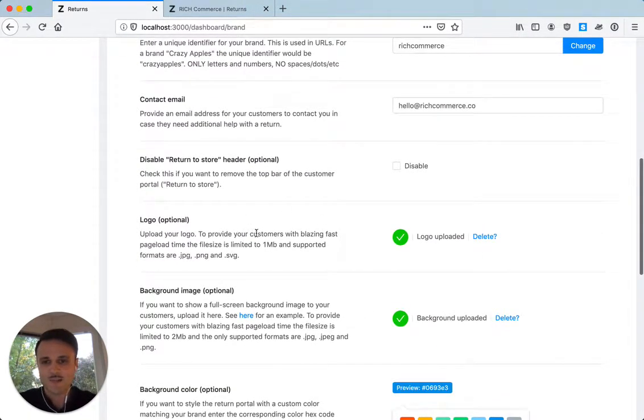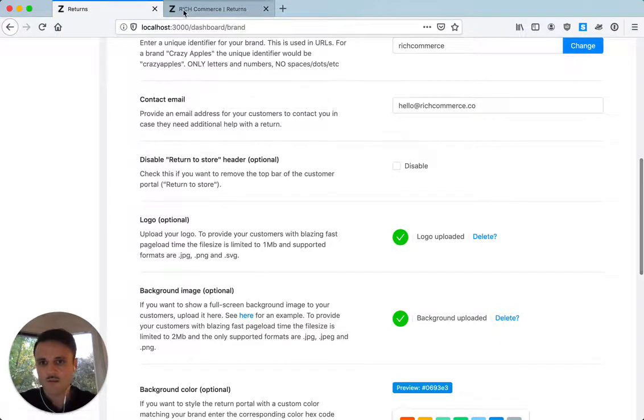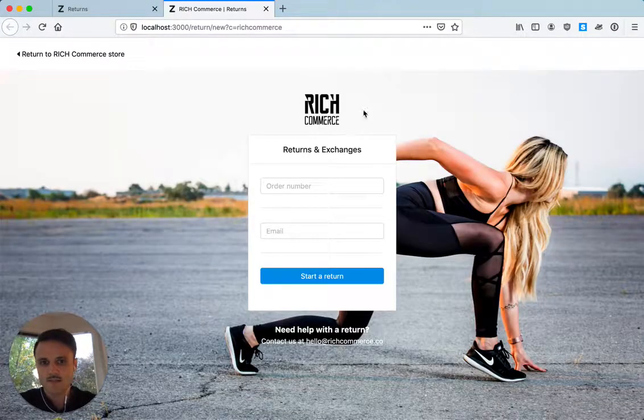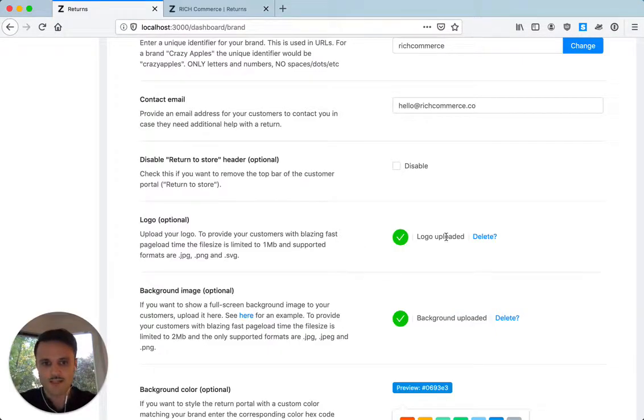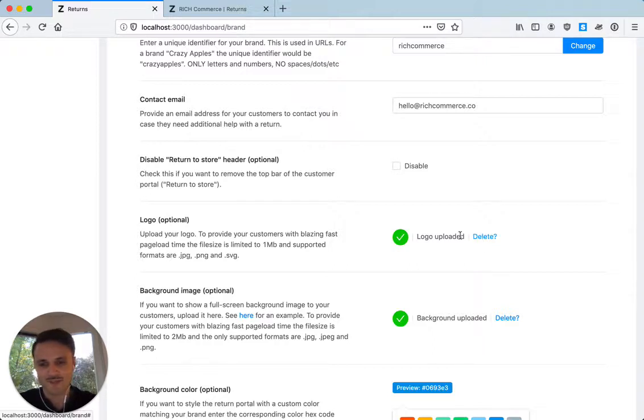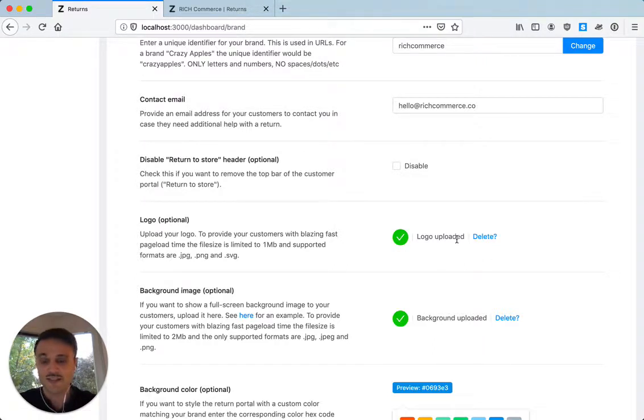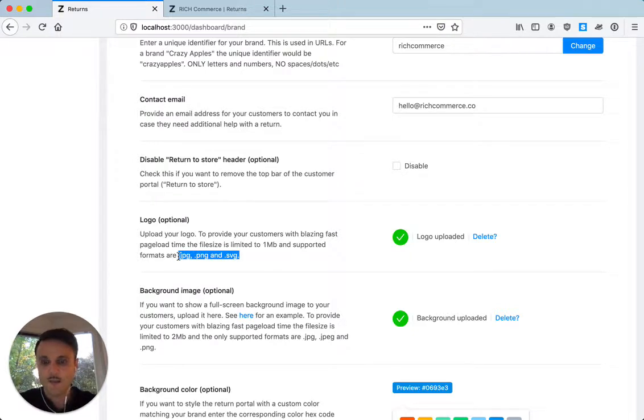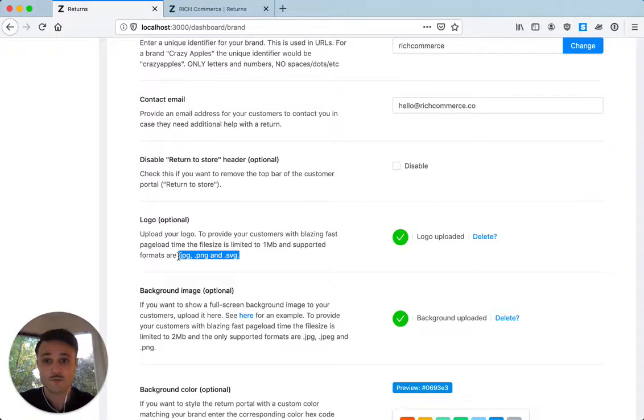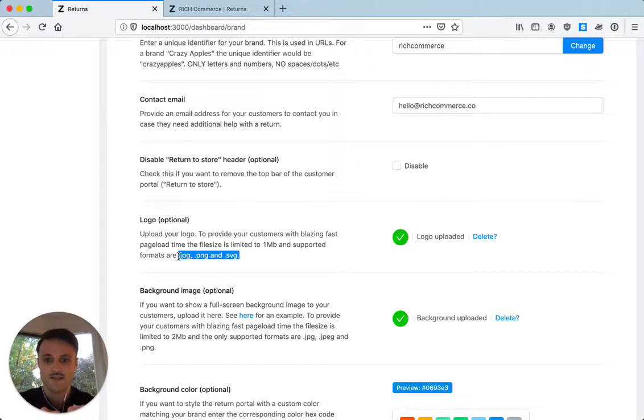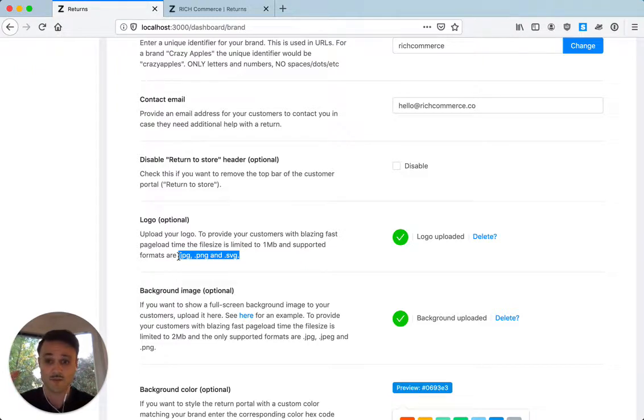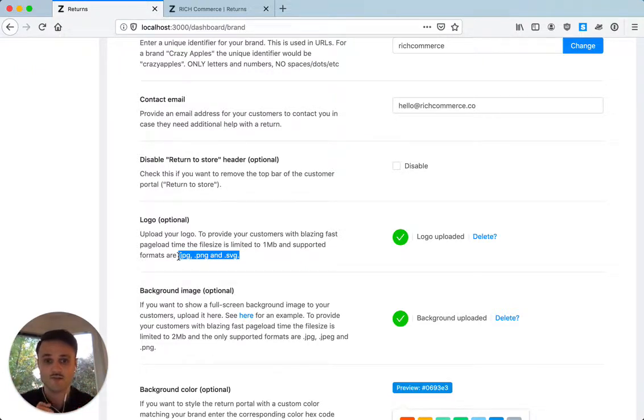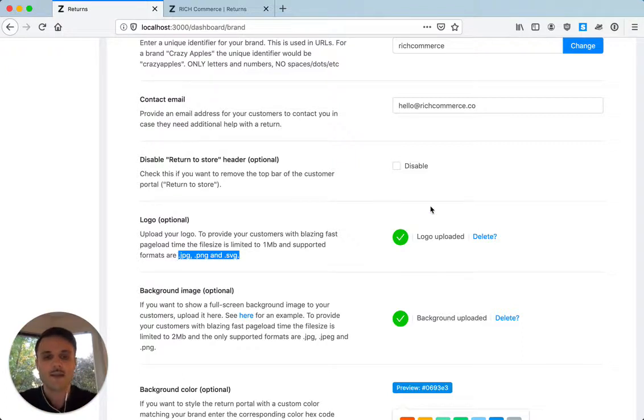Next one is logo. So logo is this one over here. Just click. So I've already uploaded, but essentially for you, you can just click upload and select the file. Limitations for the file are here. Those limitations are in place so that the returns portal loads super fast for your customer. So if you upload like a huge logo, that will slow down the process. So we set a limit on it also for the background to really provide a great experience for the customer. So upload your logo.